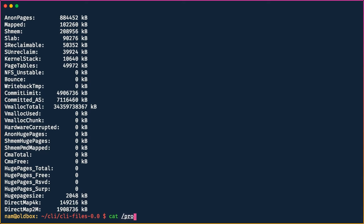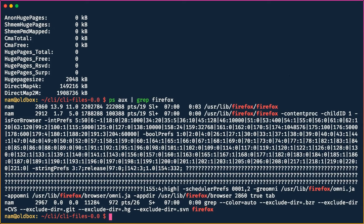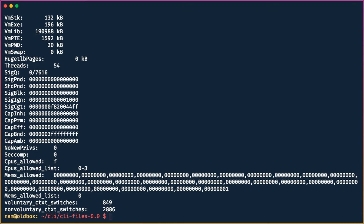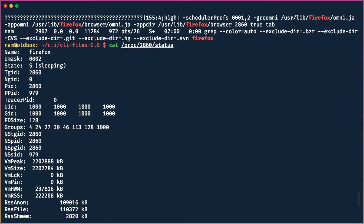Another thing we can do is look at a specific process via `/proc`. First we run `ps aux | grep firefox` to find the process ID — say 2860. Then we can say `cat /proc/2860/status`. Each process ID's information is saved at runtime under `/proc/<PID>`, and the status file gives us very detailed information about that process.